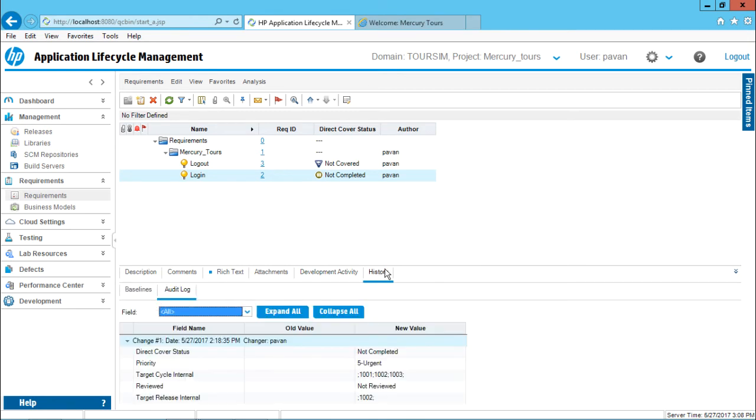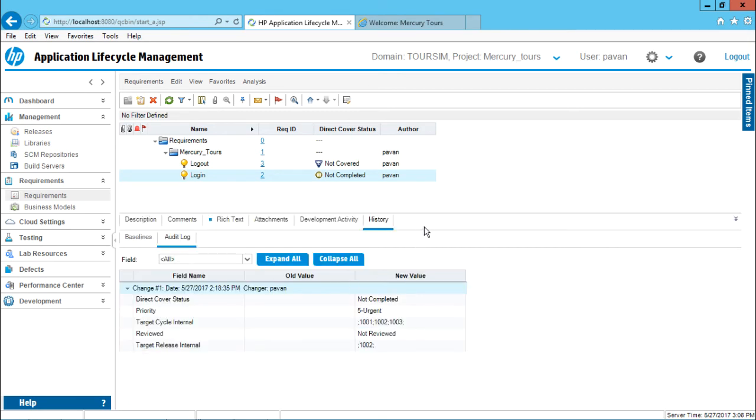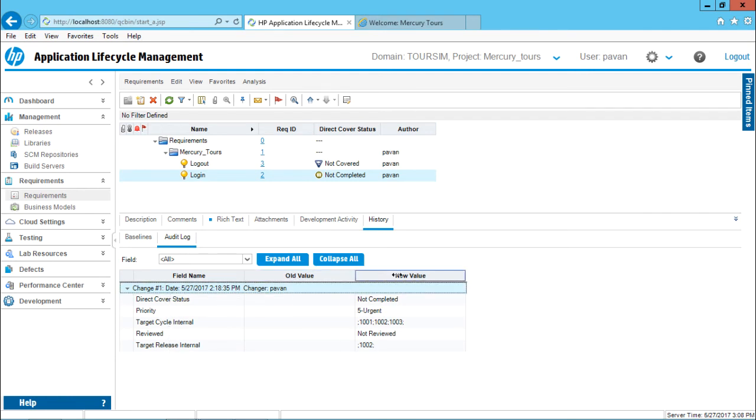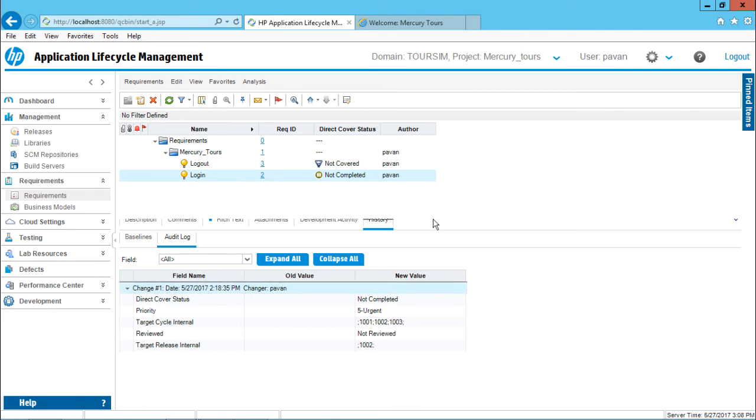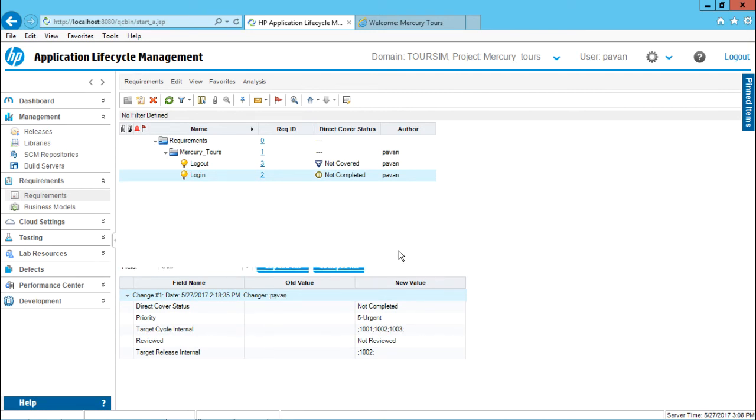And the next tab, we have something known as history. History will give you the details about what changes you have made, what was the old value and what is the new value. Any person who's changing this requirement, if they want to see the history part, they can see in this place in the history part itself.